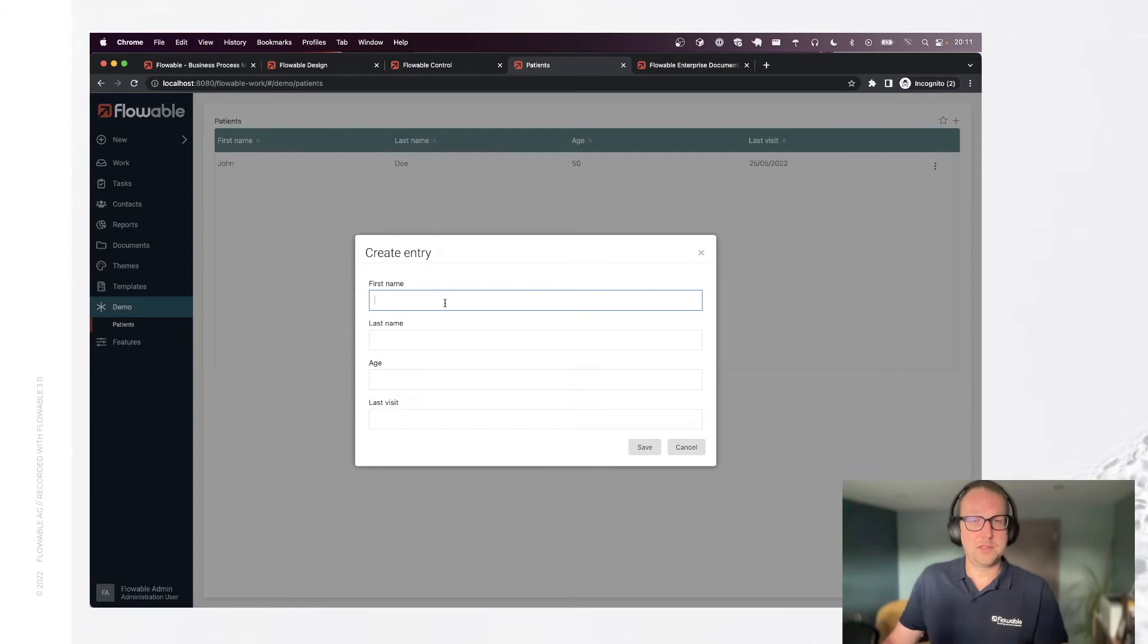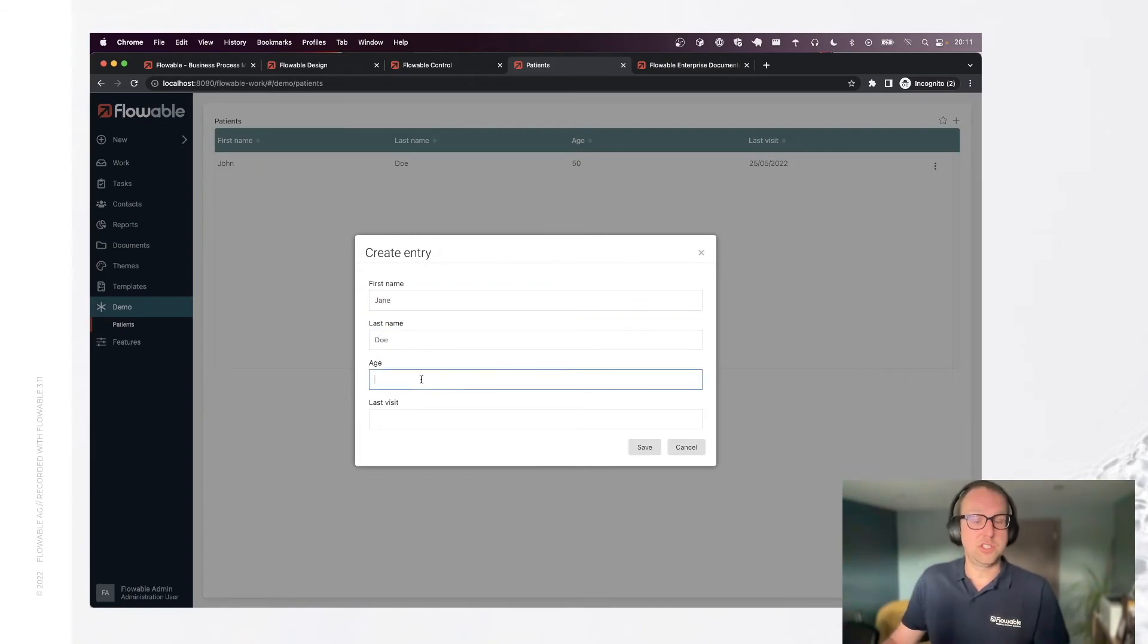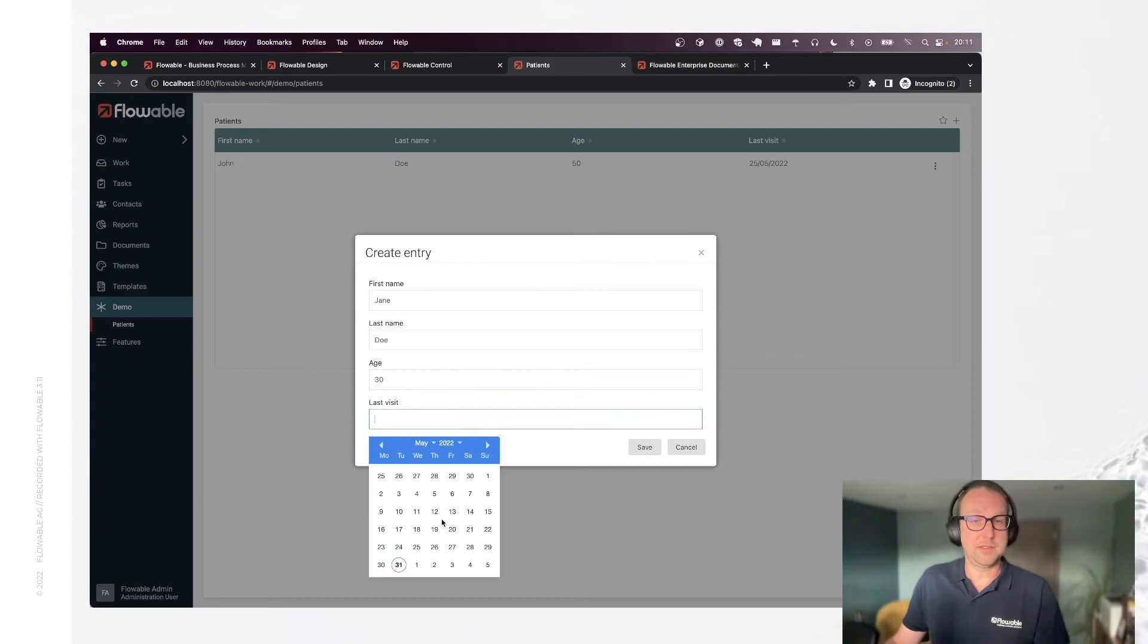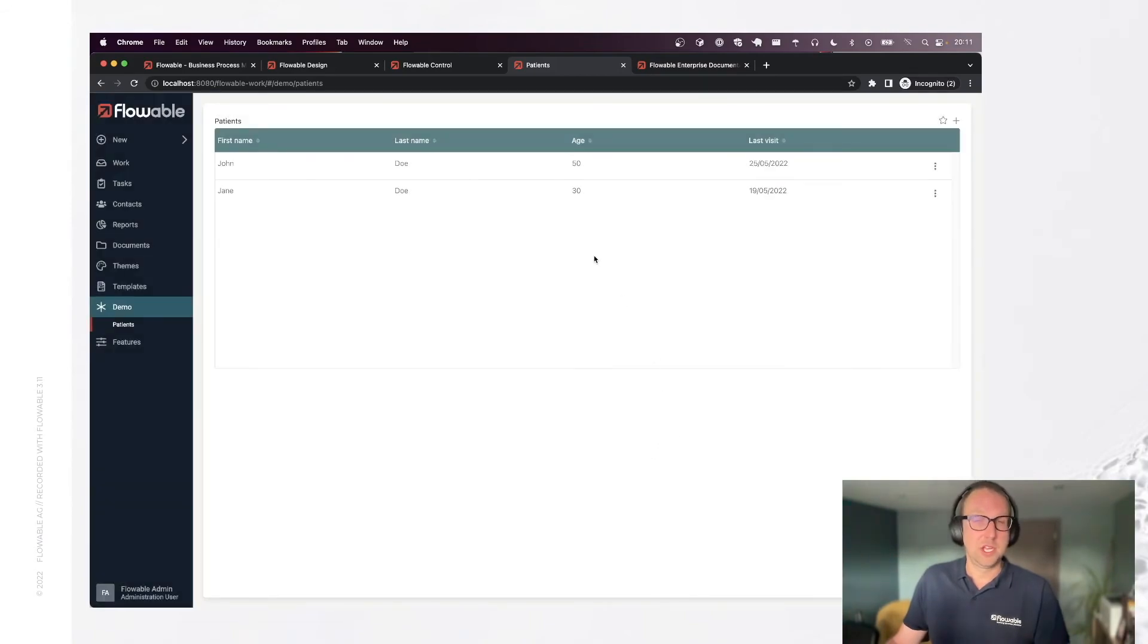Let's add another one, for example, Jane Doe, she's 30, and random data. Here we go.